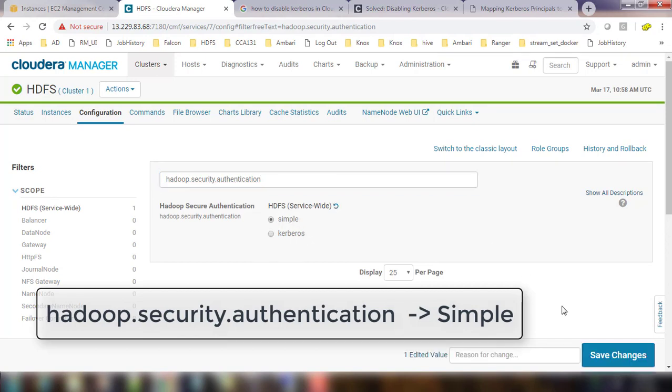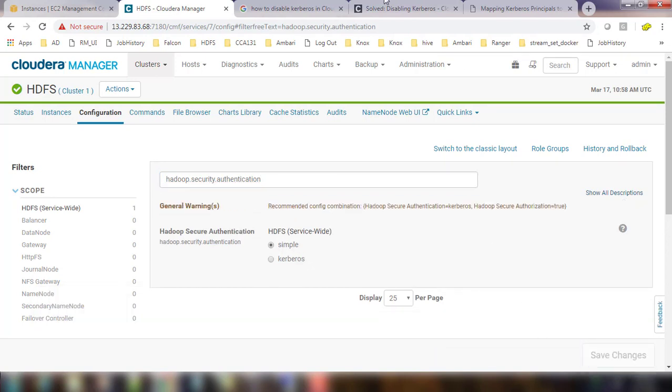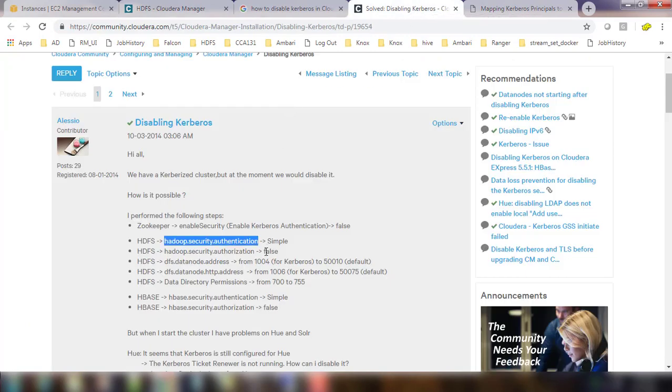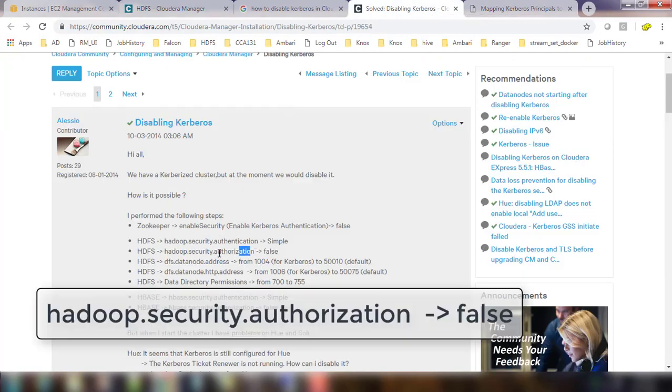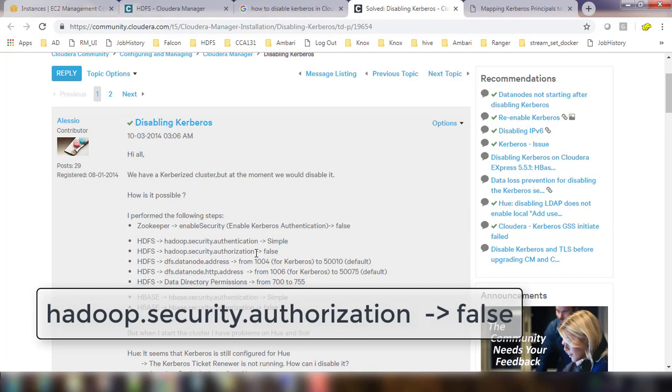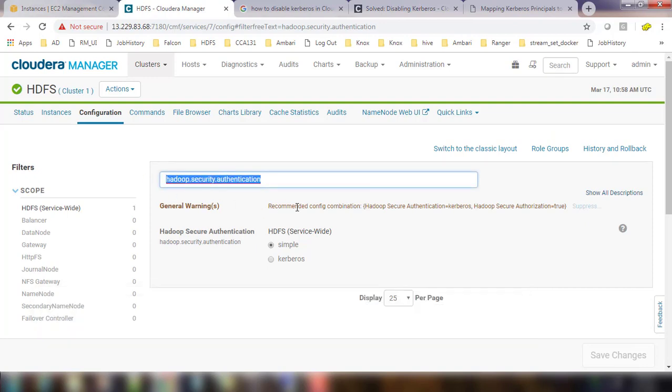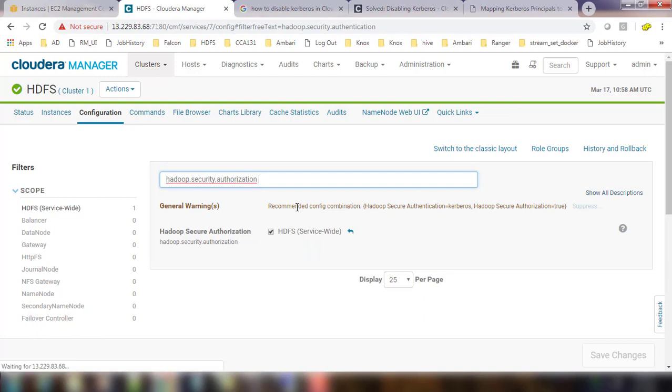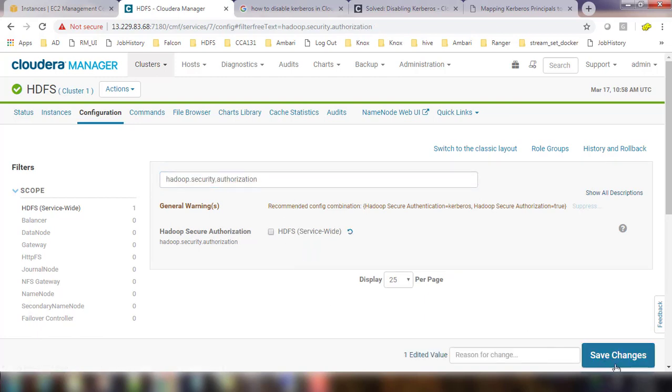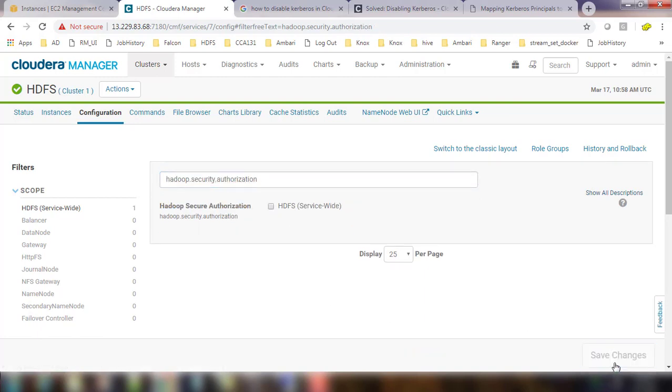Next, Hadoop security authorization. Copy this property and search in HDFS configuration. You can paste that Hadoop security authorization and that is selected by default. You can remove that and then save.